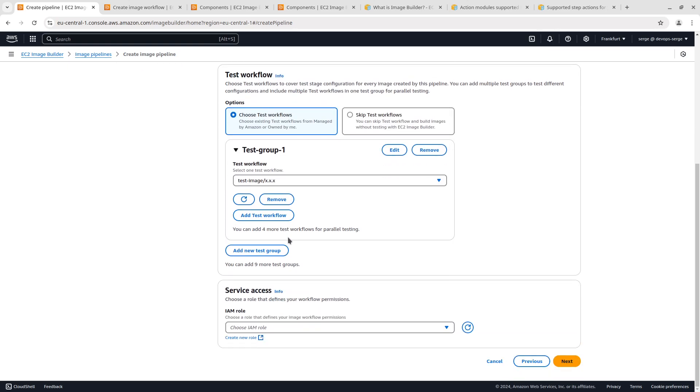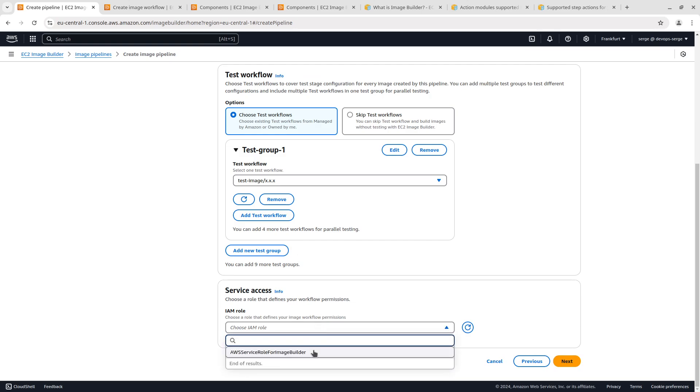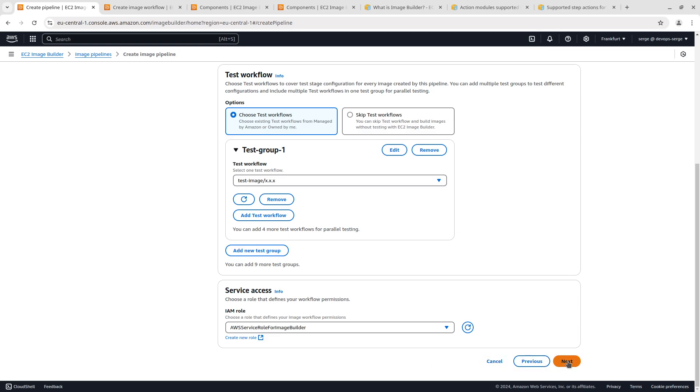In the service access section select AWS service role for image builder. Go next.